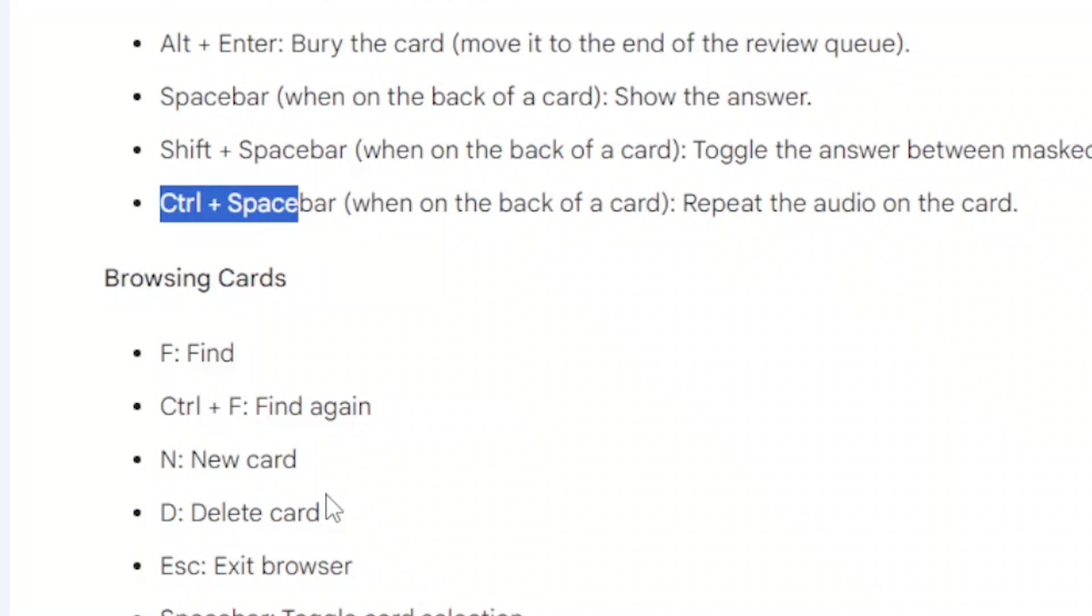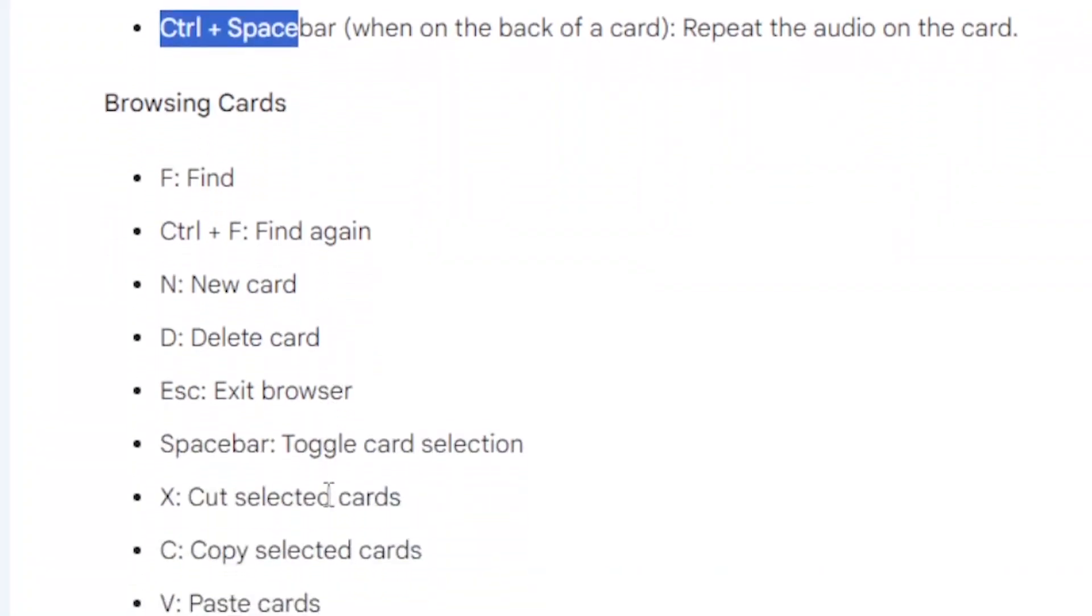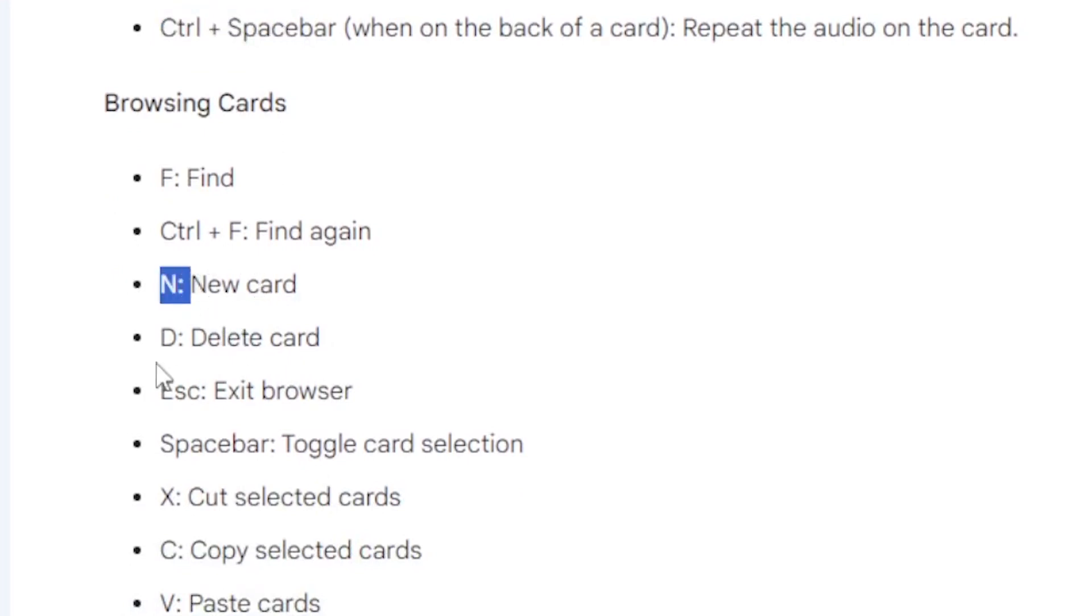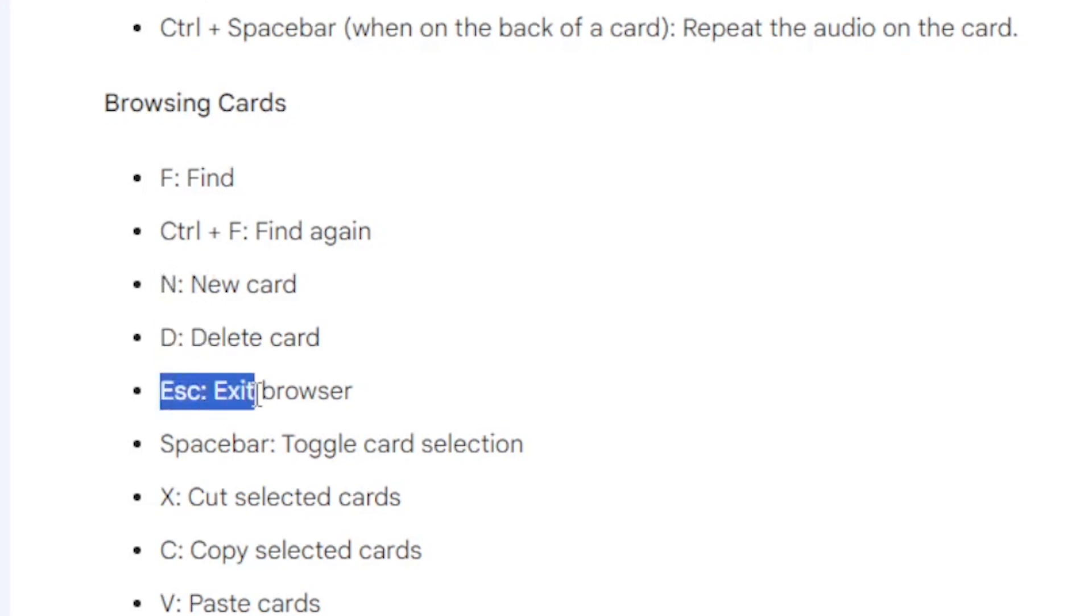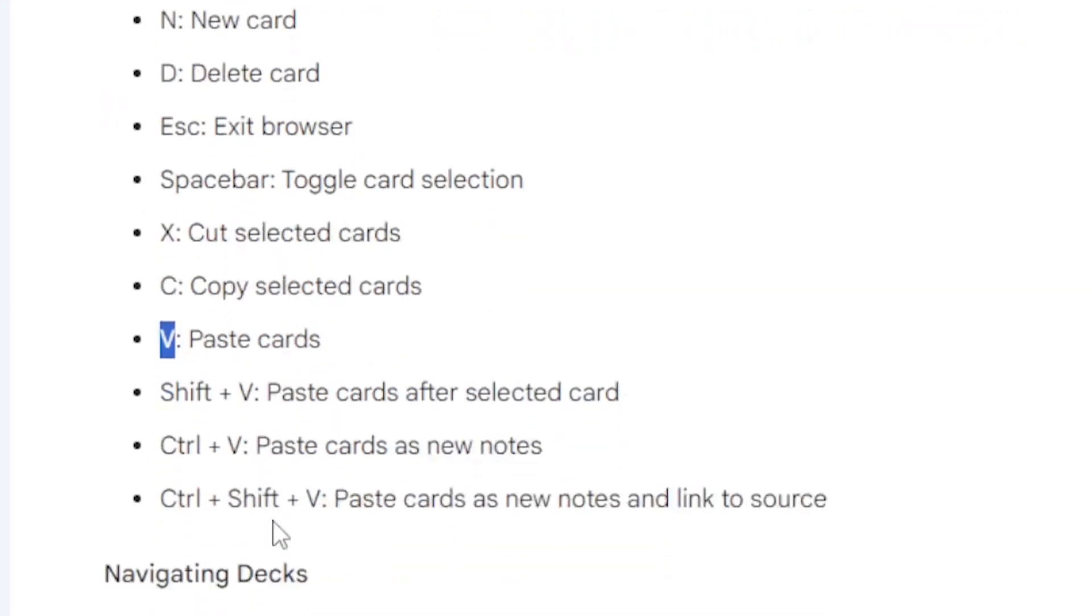Now when it comes to browsing of cards, you can use these shortcuts. F helps you to find the card, Ctrl plus F helps you to find again, N helps you to find a new card, D helps to delete a card, and Escape exits the browser. The spacebar toggles the card selection, the X can help to cut the selected card, and C can help to copy the selected card.